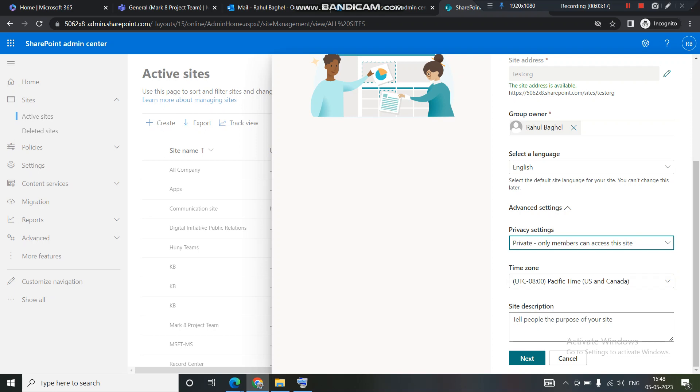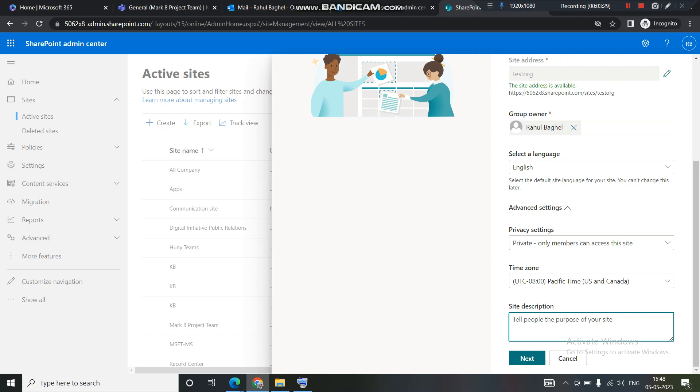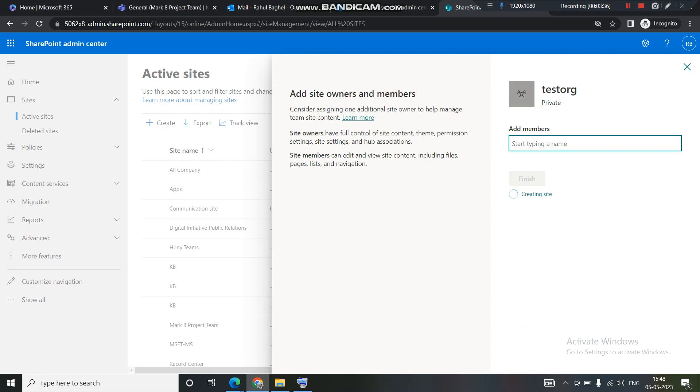Now let's come to the second thing which is time zone. I want this to be PST. I don't want to change the time zone. And site description, if you want to put in a site description, you can do that very well. But I do not want to give any site description as of now. So let's leave it blank. I'll hit next.